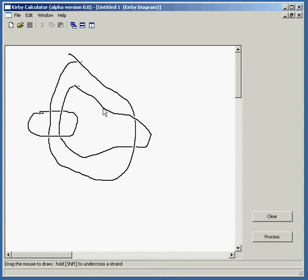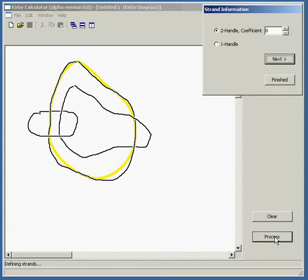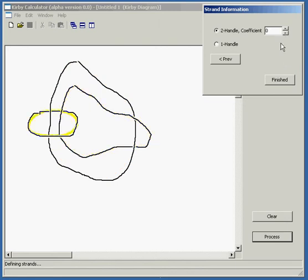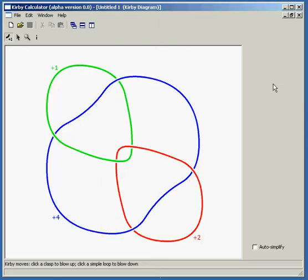Once you've got your diagram set, you can hit process. And for each component of the diagram, the program is going to prompt you for what type of handle it is. Is it a one handle, a two handle, and if so, what's the coefficient? This is just a simple diagram from Sevelyev's Topology of Three Manifolds book. We'd like a plus four here, a plus two here, a plus one, and finished.